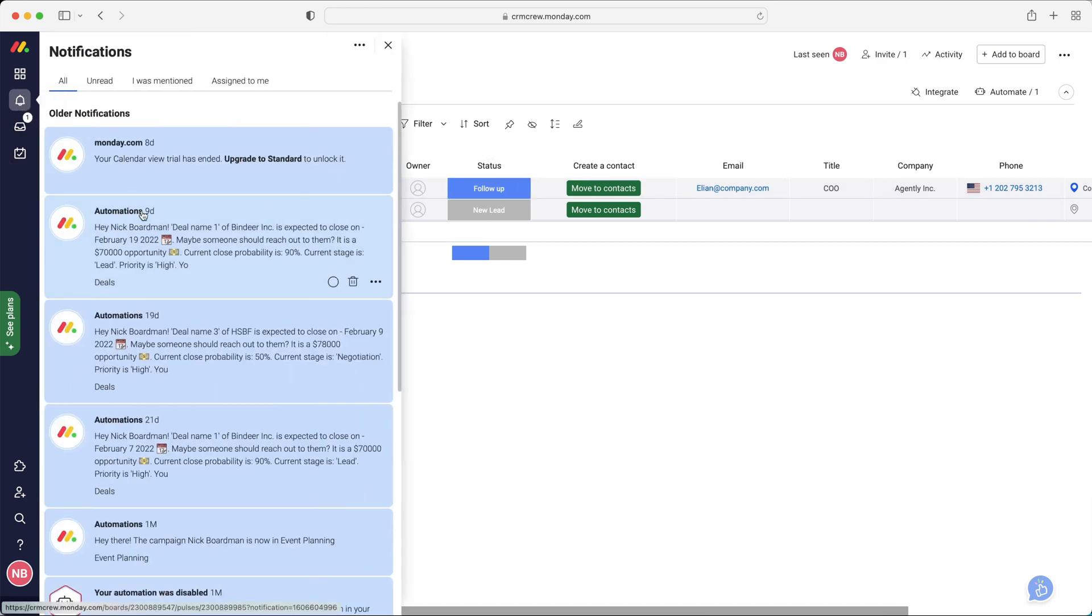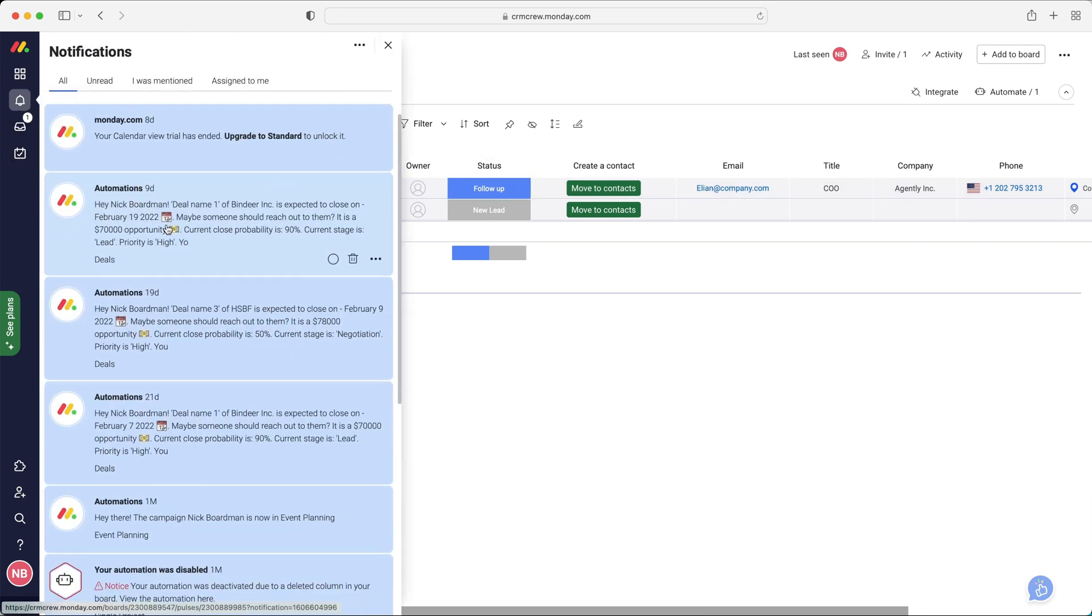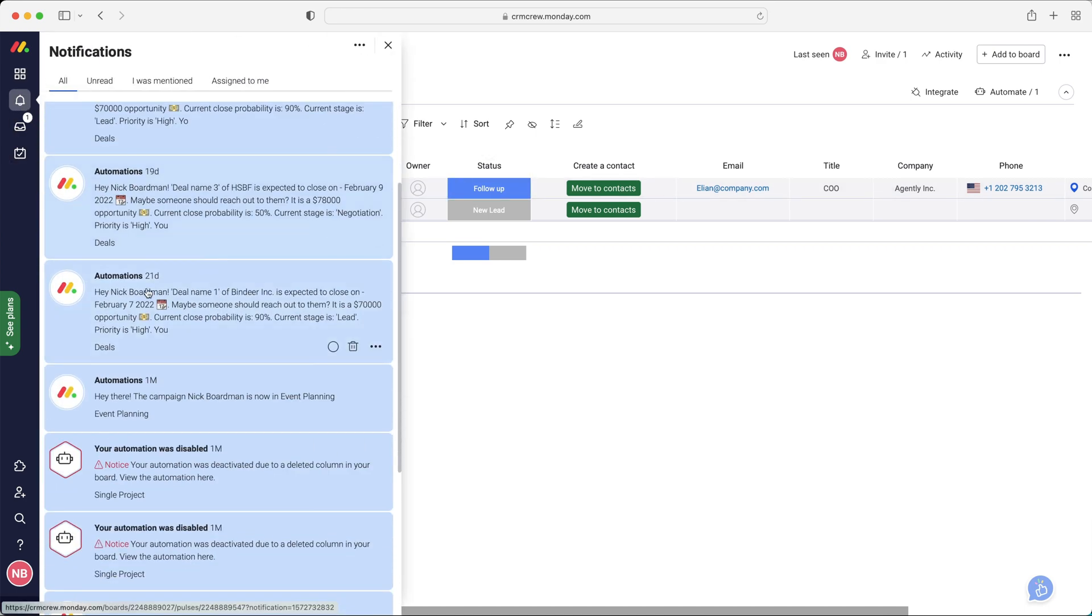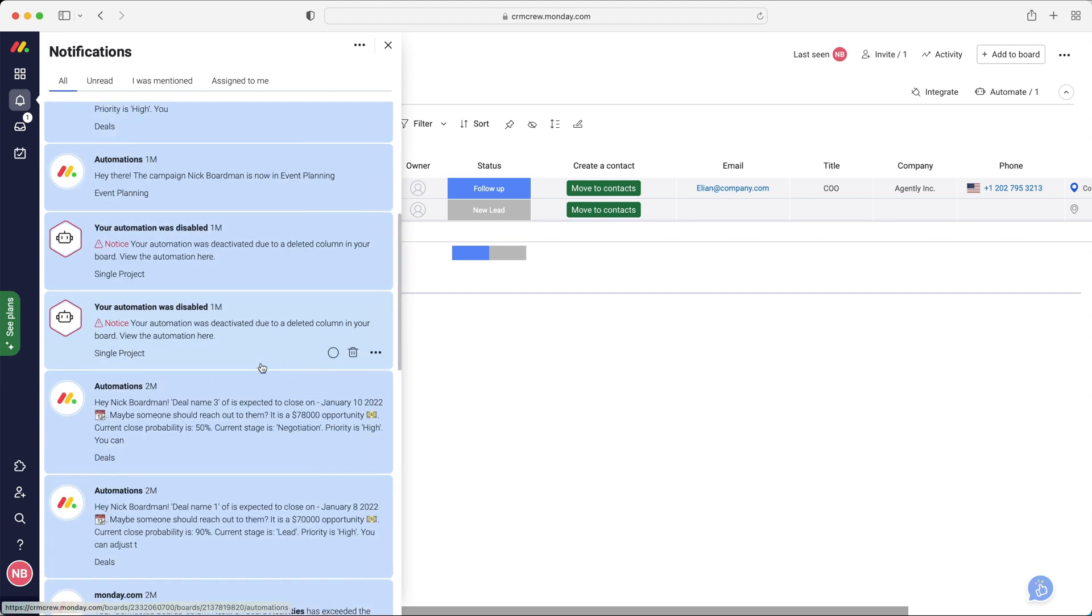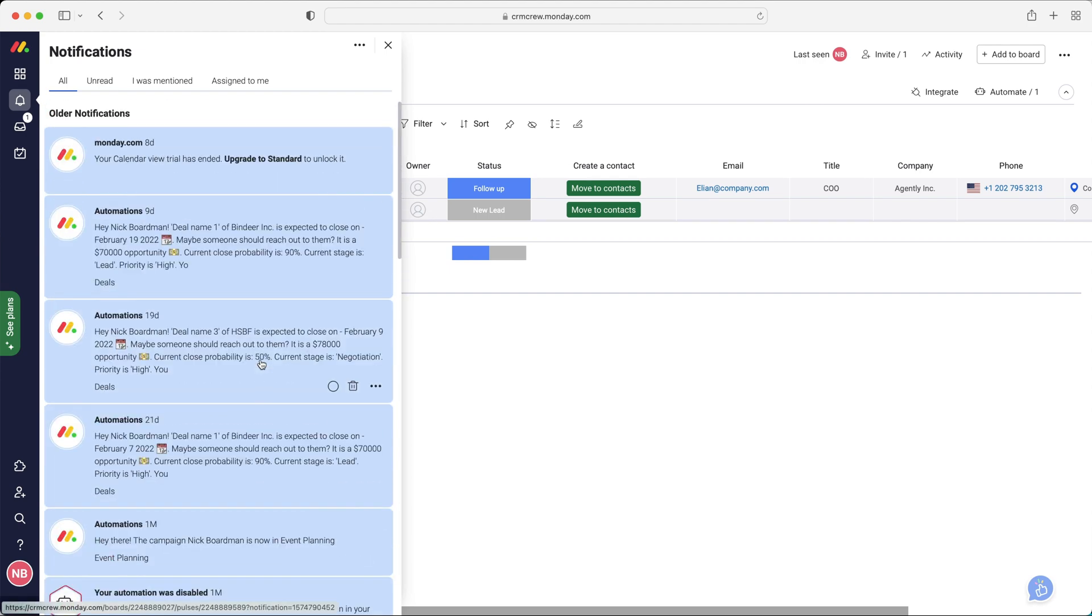Notifications is just being updated on anything that's been changed. As you can see, hey, Nick Borman, deal one is expected to close on February 7th, 2022. Maybe someone should reach out to them. It's just automations and any updates.